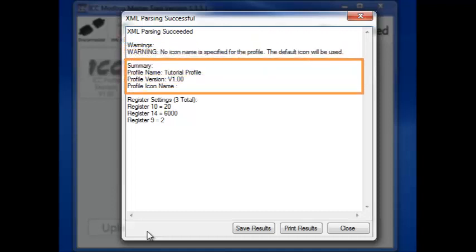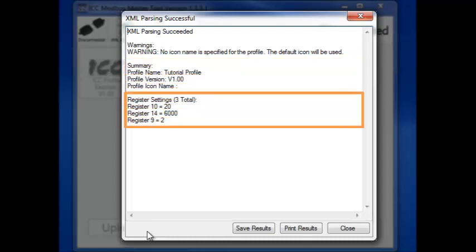The Summary section tells us the name, version, and icon used for the profile. And finally, the Register Settings section lists the registers and their values so that we can confirm that these settings are correct.